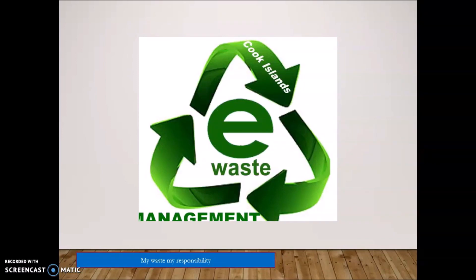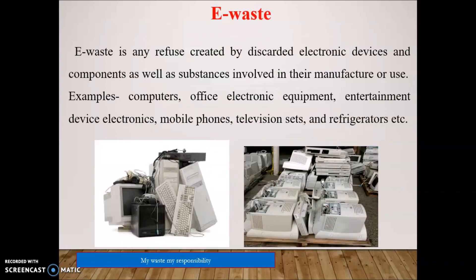E-Waste is any refused or discarded electronic device, component, or substance involved in the manufacturing or use of electronics. Examples include computers, office electronic instruments, entertainment devices, electronics, mobile phones, television sets, and refrigerators.